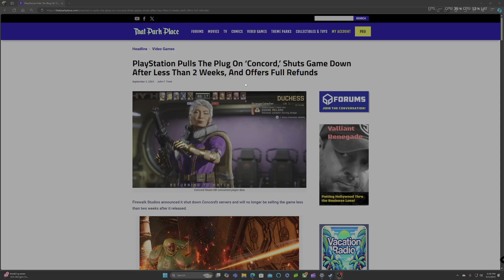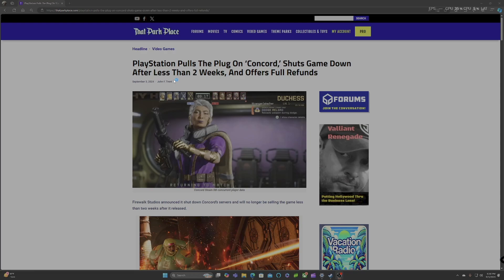So where are the SJWs? Where are the liberals? Where are the saviors of diversity? Where are the activist gamers that said they wanted representation in video games? But then when the representation happens in the video games, they don't go out there and support the video games.